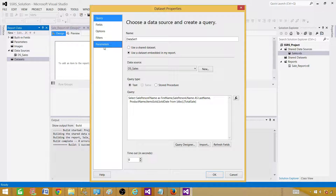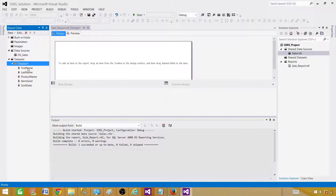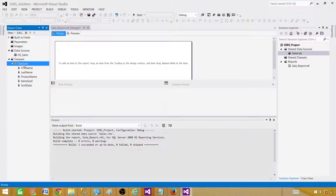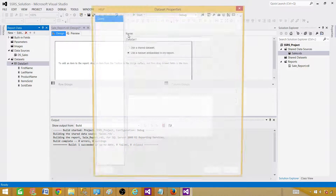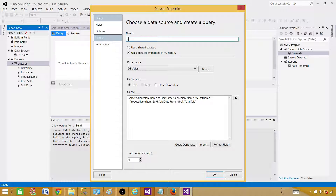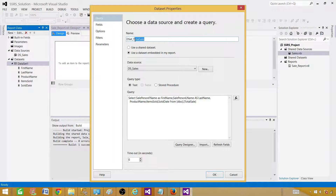We will explore all these options in detail in this tutorial. Now all those fields we selected show up. One thing to note: we named it 'Dataset1', which doesn't make sense. Go to dataset properties and rename it — let's call it 'DSet_TotalSale', so it tells us this dataset is coming from the total sale table. Give it a proper name and hit OK.